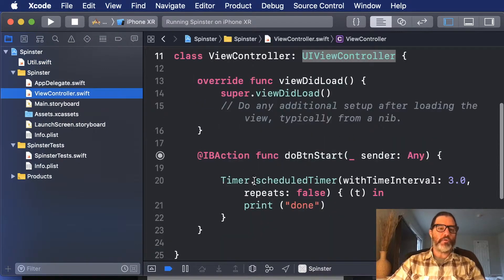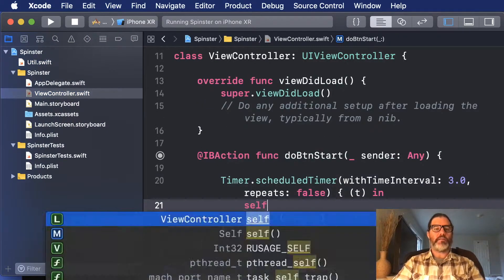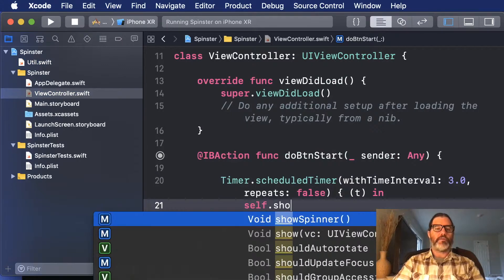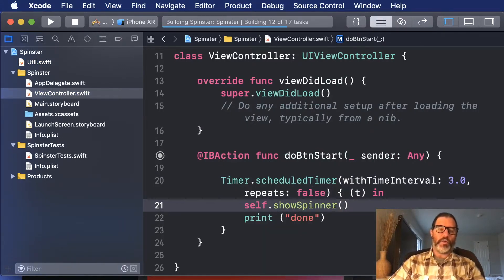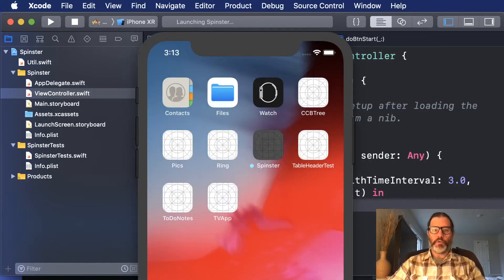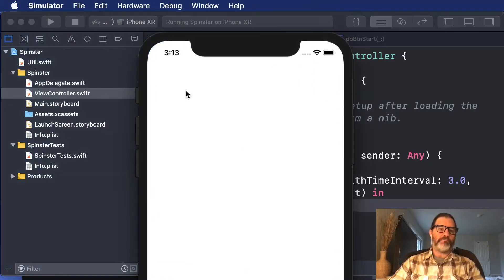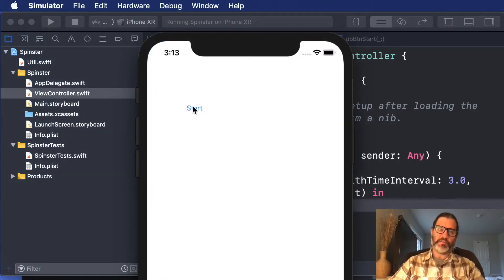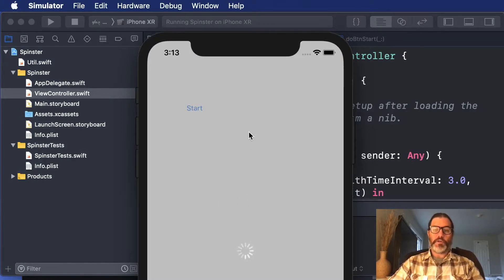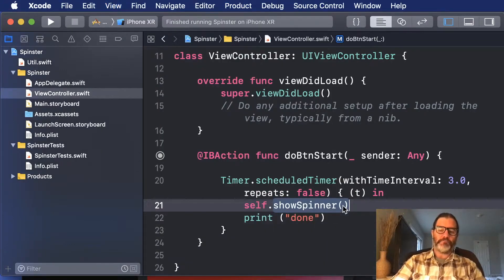So if I go back to my view controller, and in here I can say self show spinner, and now when I run it, it'll show the spinner when I tap the button, but it never removes it. And I also, I think I put it in the timer, so after three seconds, is it going to show it? It should show it before, but there it is. Let's put it in the right place now.